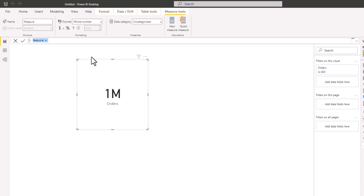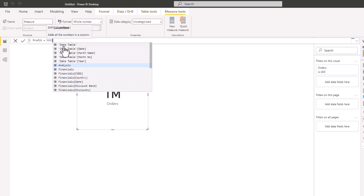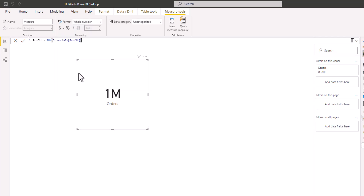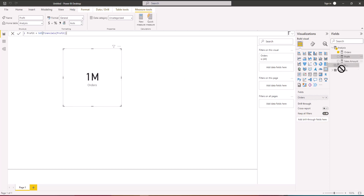I'll go ahead and create another measure to calculate total profits. We are also summing the Profit column in the Financials table. I'll close this and press Enter. Selecting the card and replacing the value with the profit measure, we now have 16.89 million.